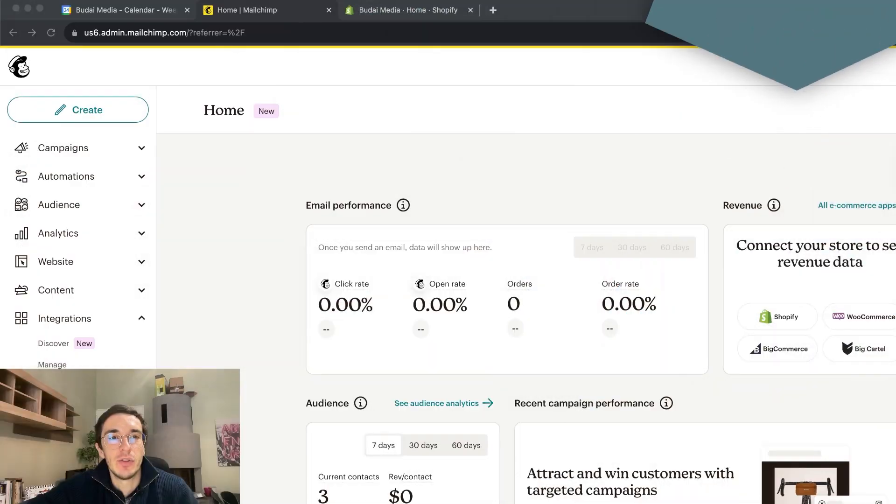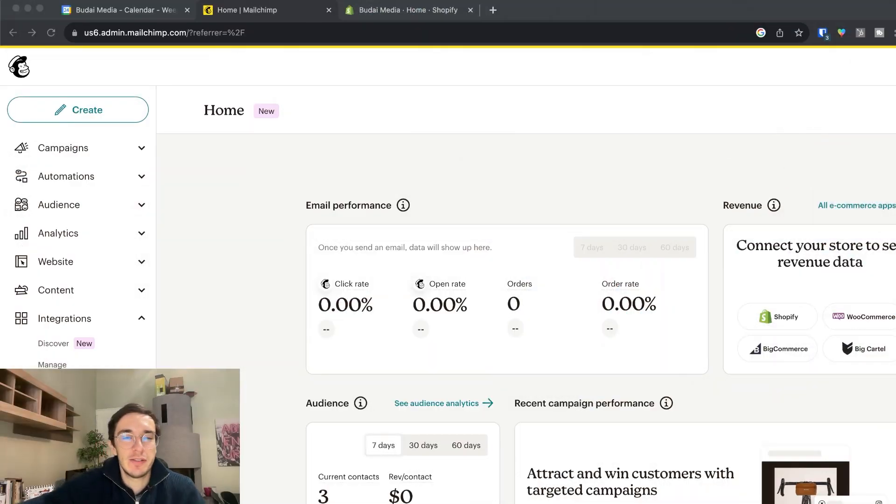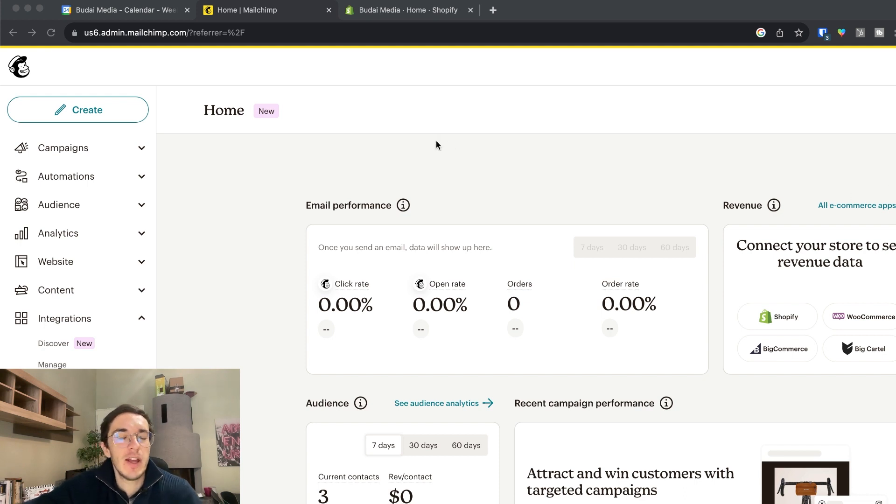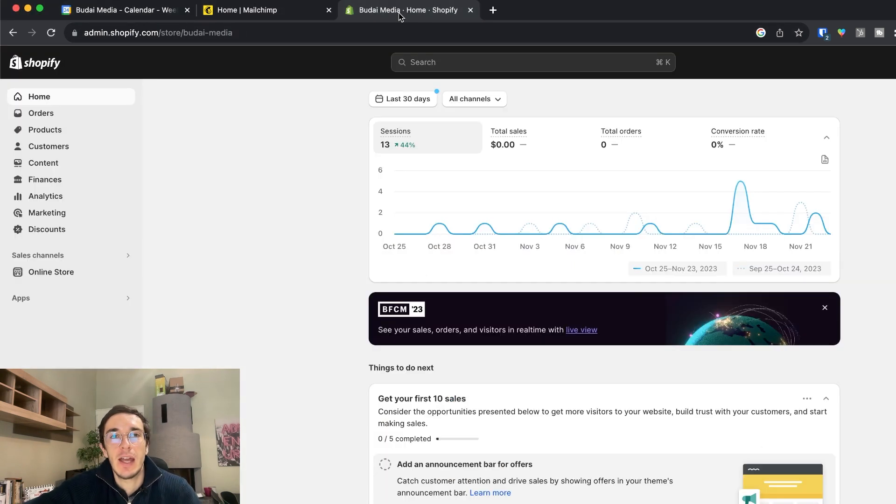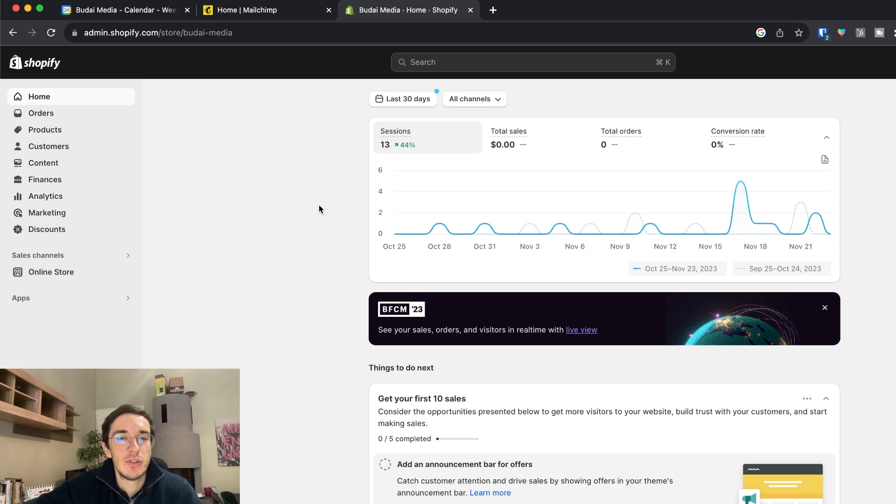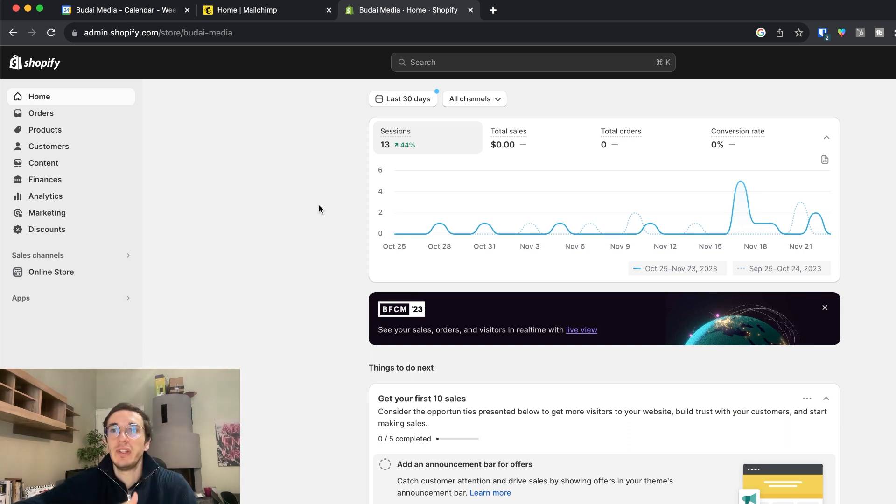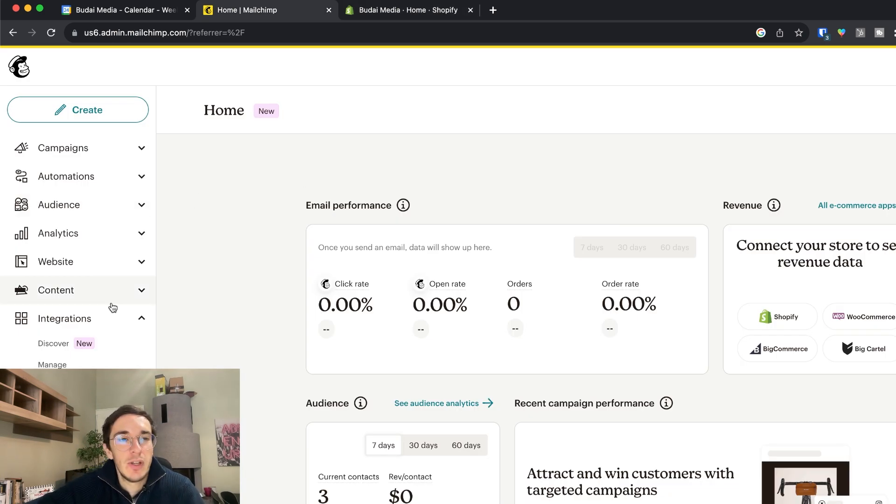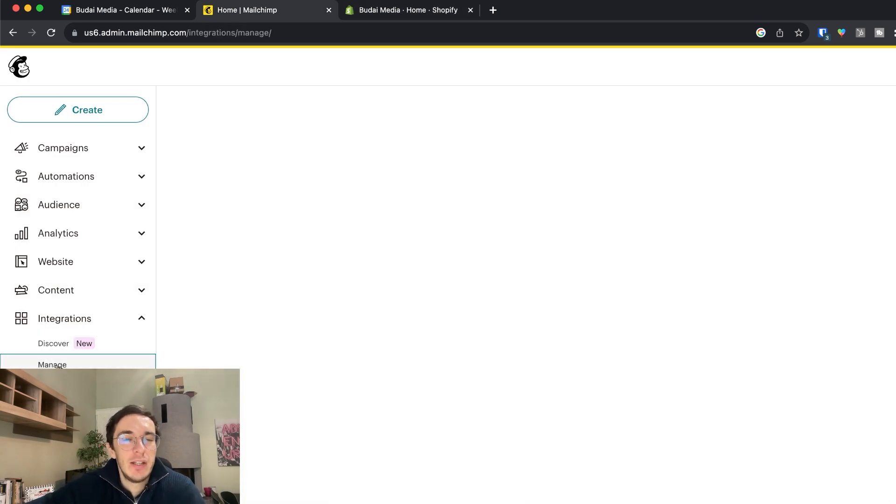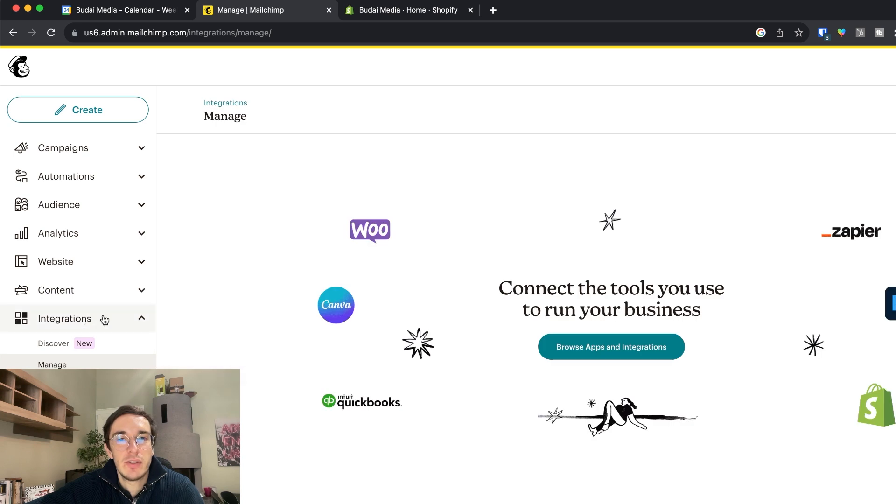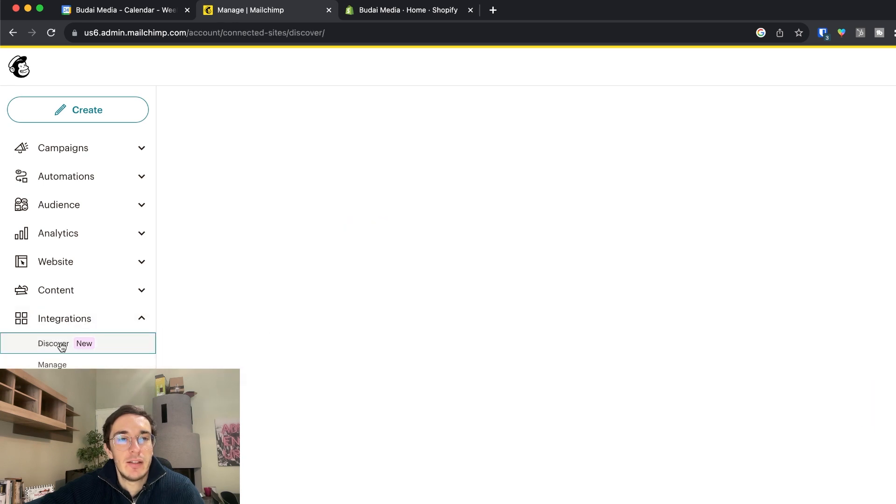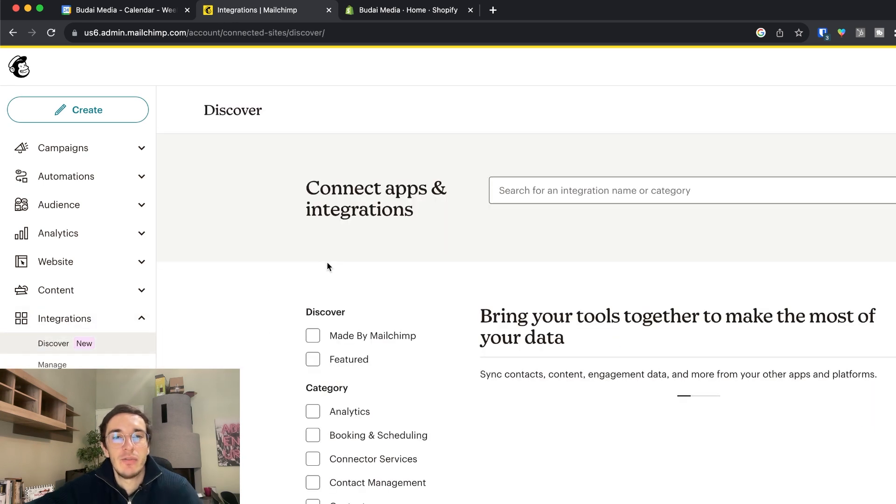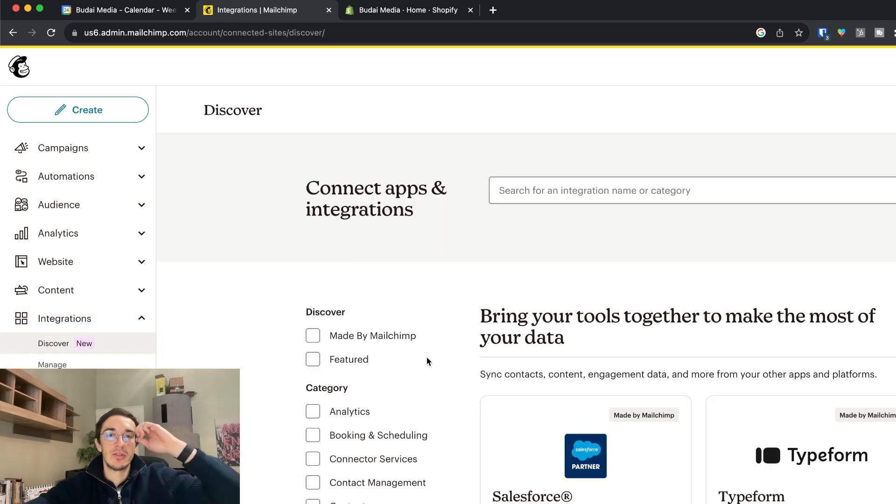As you can see, I just registered a fresh new Mailchimp account and I have this test store which is used by my agency, but basically this could be a new Shopify store as well. First and foremost, we want to integrate the tools and here you can manage your integrations if you go here. Here you can discover new ones.